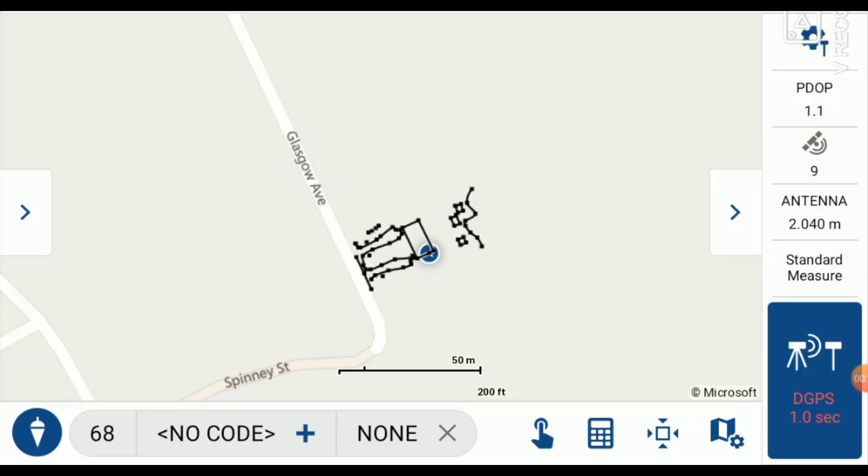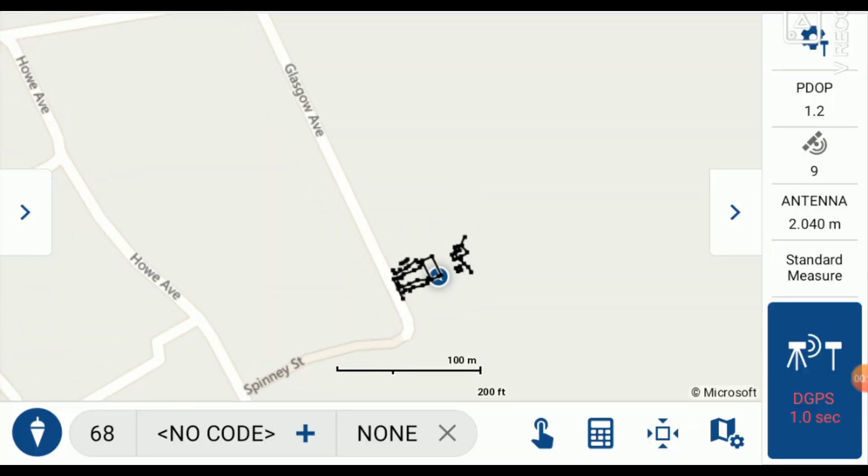I just spent about half an hour picking up some of the features on our property. Now I'm going to bring in the property line that I surveyed in a different project a few months ago as an external reference in my current project, to see how everything I surveyed today falls in relation to the property line.